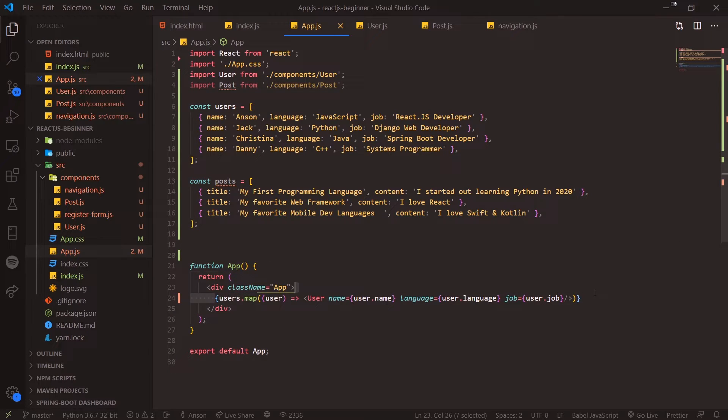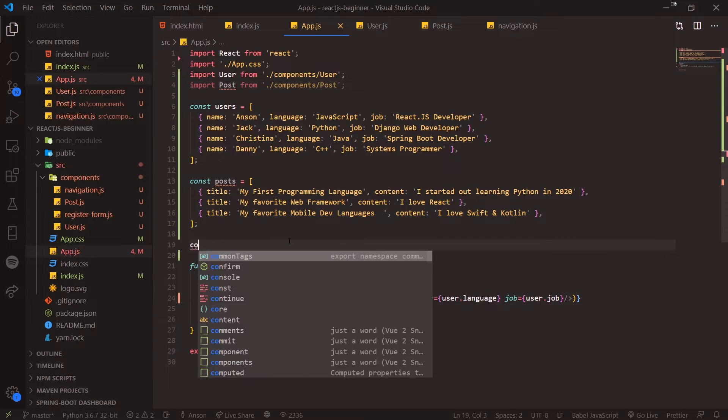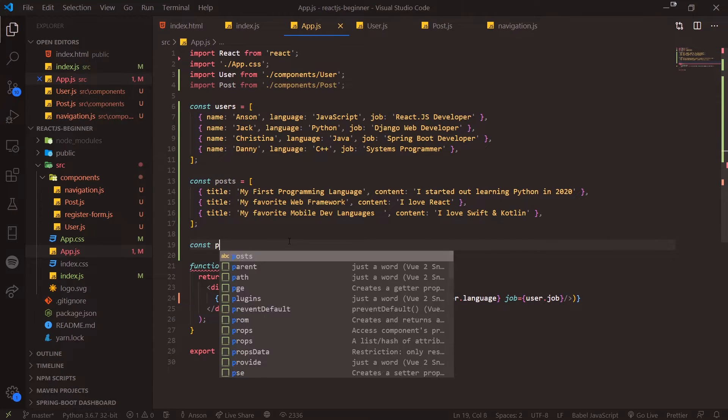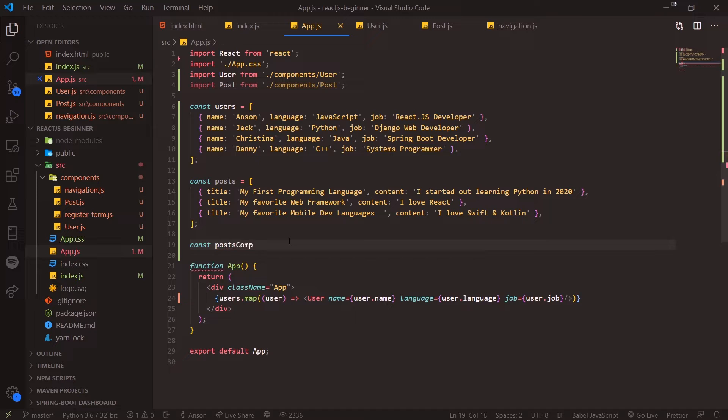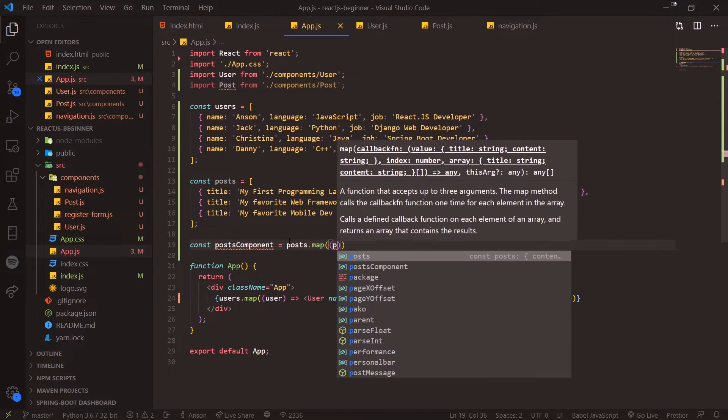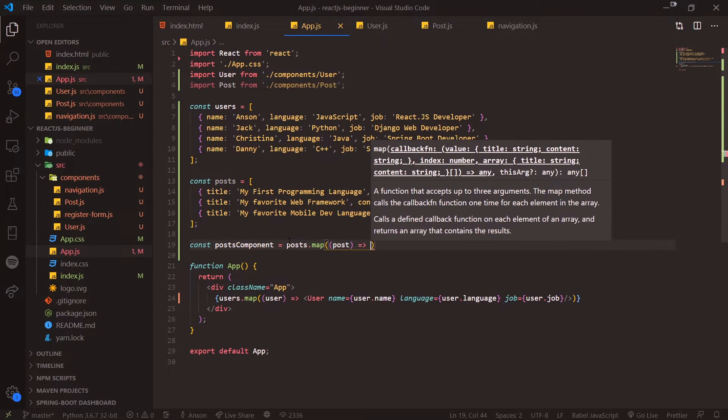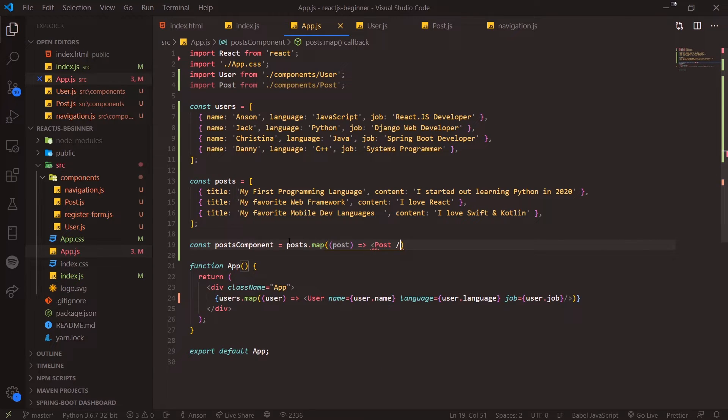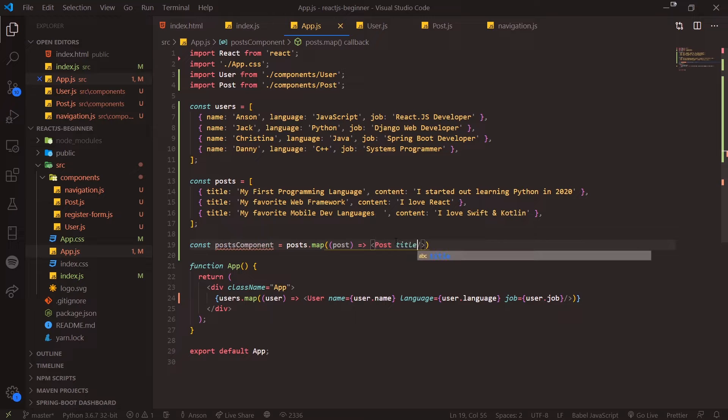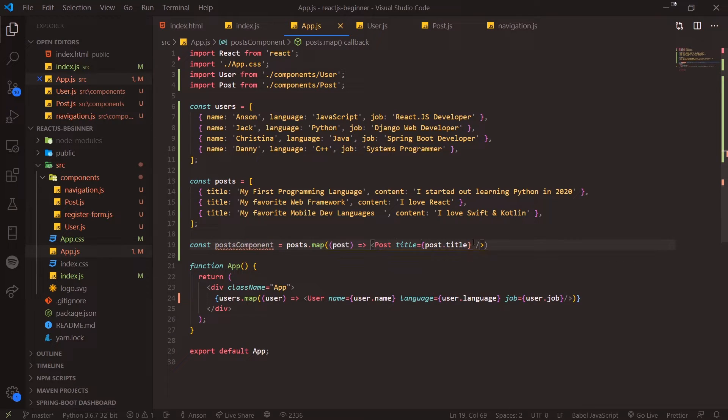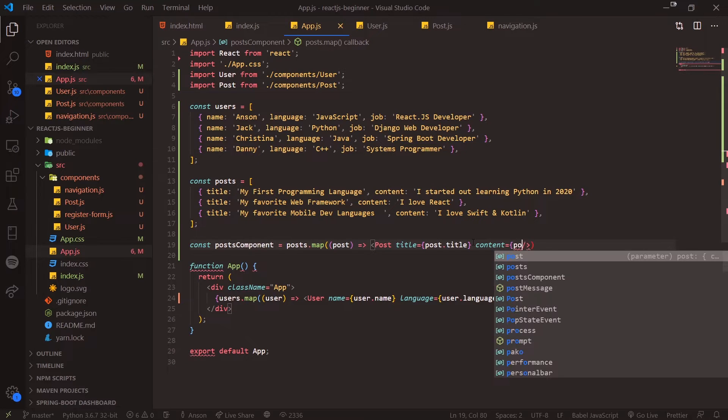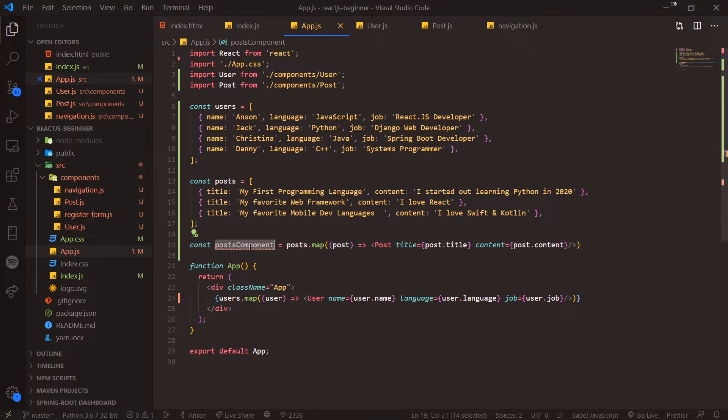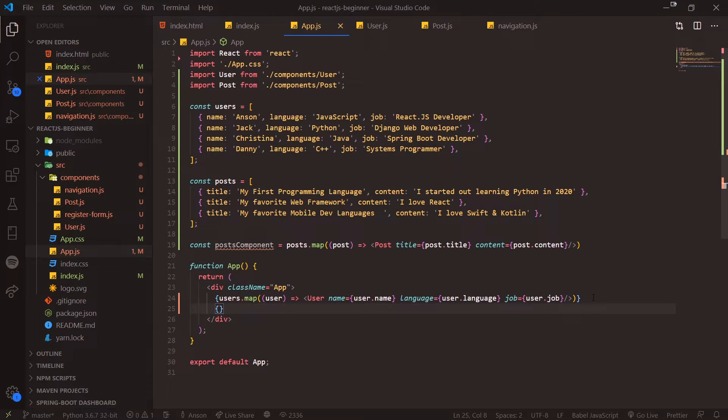You might not want to nest this in your component because it looks ugly. You could do it right outside the function App component. I can say postsComponent equals posts.map, and for every single post we're going to return a post component. We have to pass in the properties, so title—and we have to remember to interpolate post.title—and then content: post.content. Then I can render it by doing curly braces postsComponent.